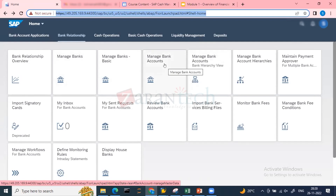An important distinction: before S4/HANA, bank account configuration was a configuration object requiring a transport request. Today, the bank account ID is master data, while the house bank remains a configuration that needs to be released from development to production.